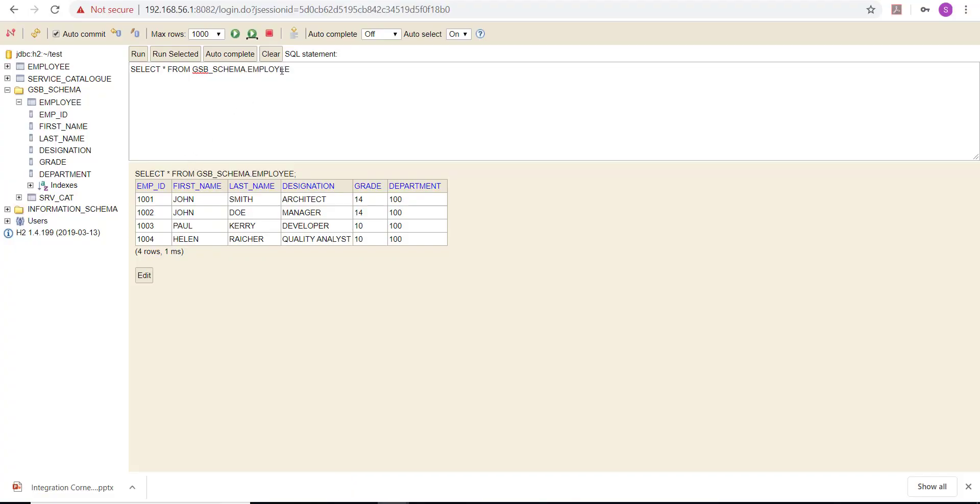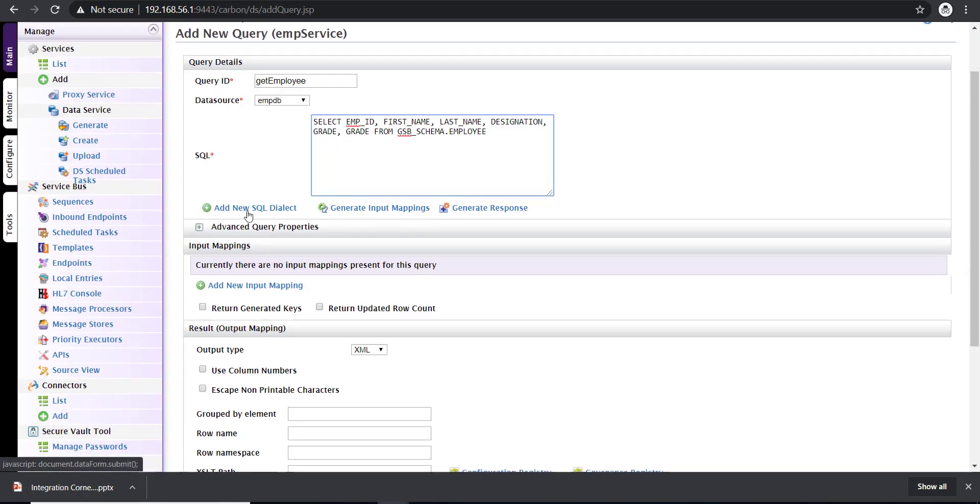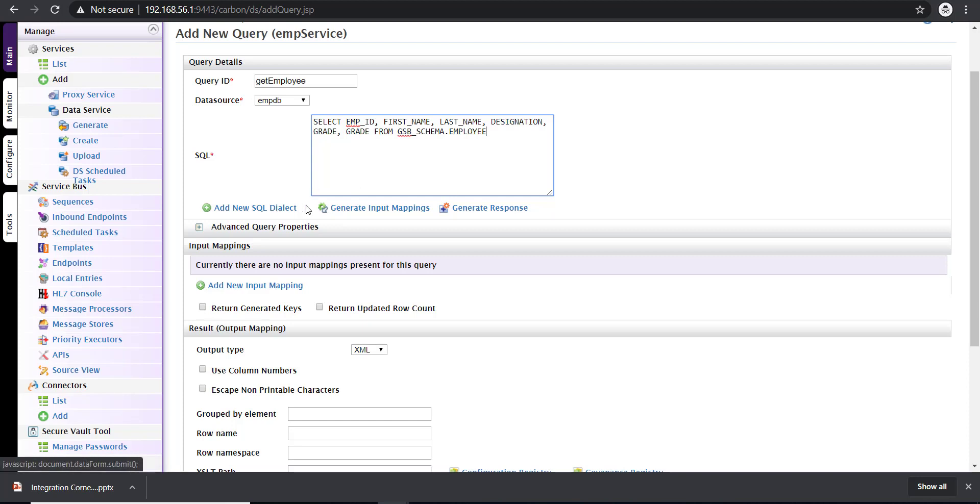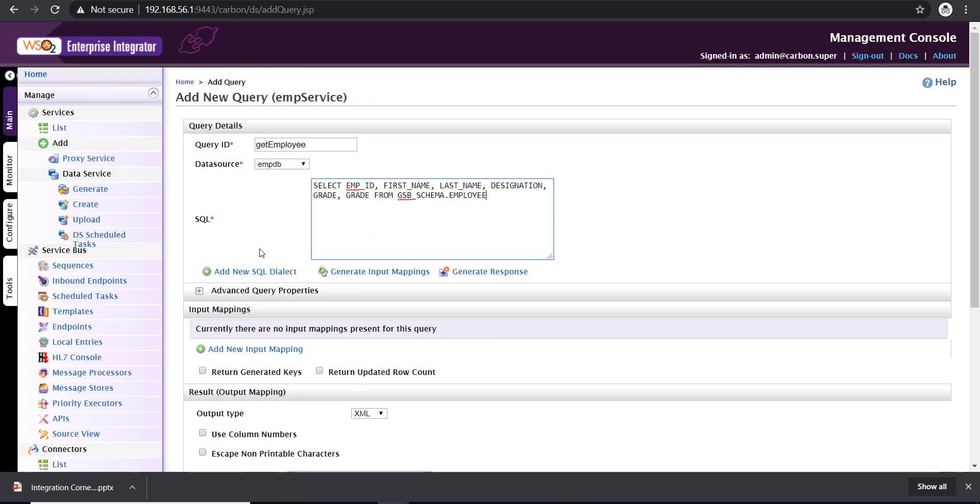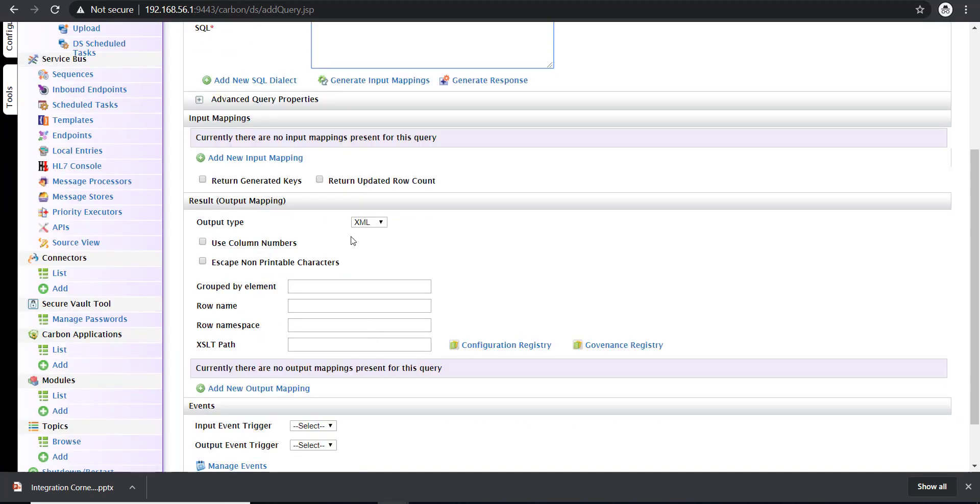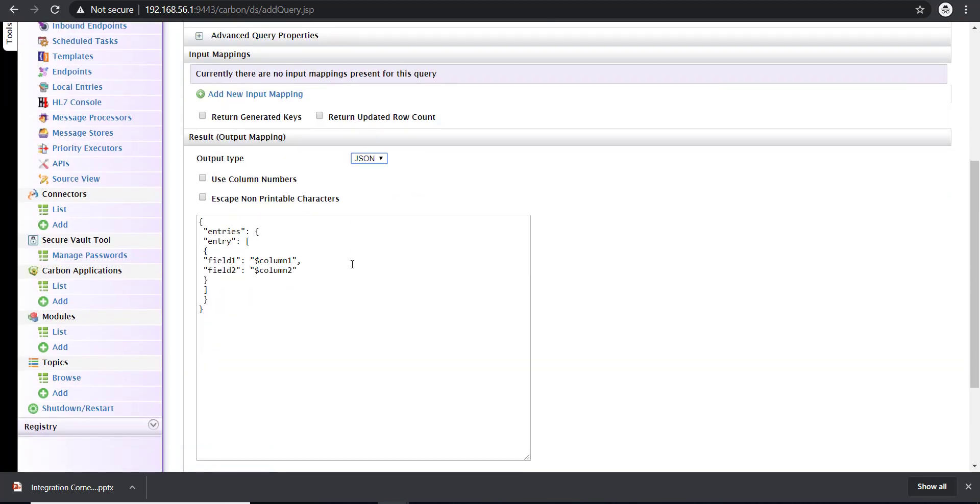You can see here, this is the table from where I'm going to fetch data. This is my query. If you need to pass any input parameters to add to the where clause, you can do that by using the generate input mapping section. In this particular case, it's going to be a simple get operation, so I'm not adding any where clause. I need the output type to be in JSON, so I'm configuring it as JSON.